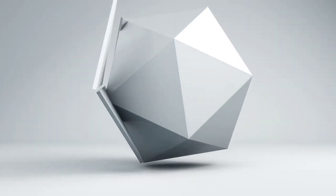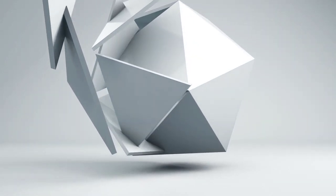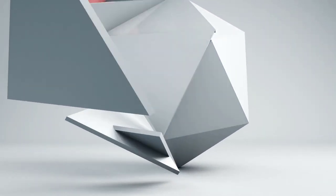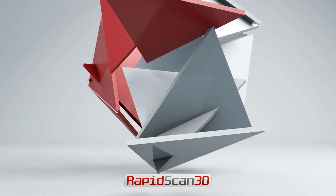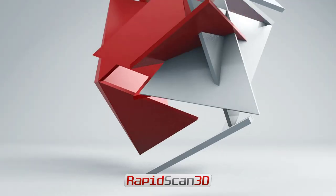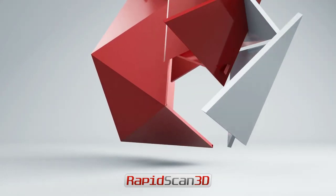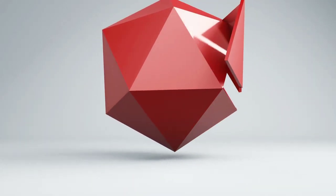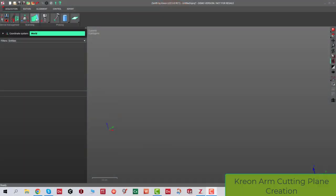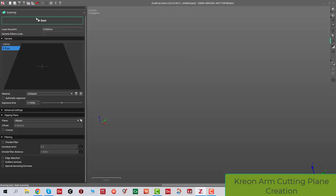Hey everyone, welcome back to Rapid Scan 3D Tips and Tricks. Today we're going to talk about Creon Zenith software and how to create a cutting plane. We get this question a lot, so first we're going to establish the cutting plane.